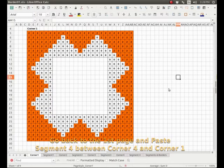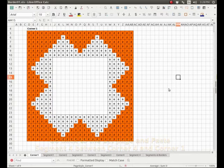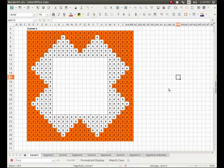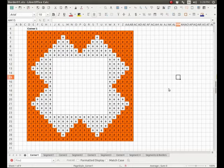And here we have our border that is complete, a square border. Again, if we had wanted to make a rectangular border we would have added more segments on one side.